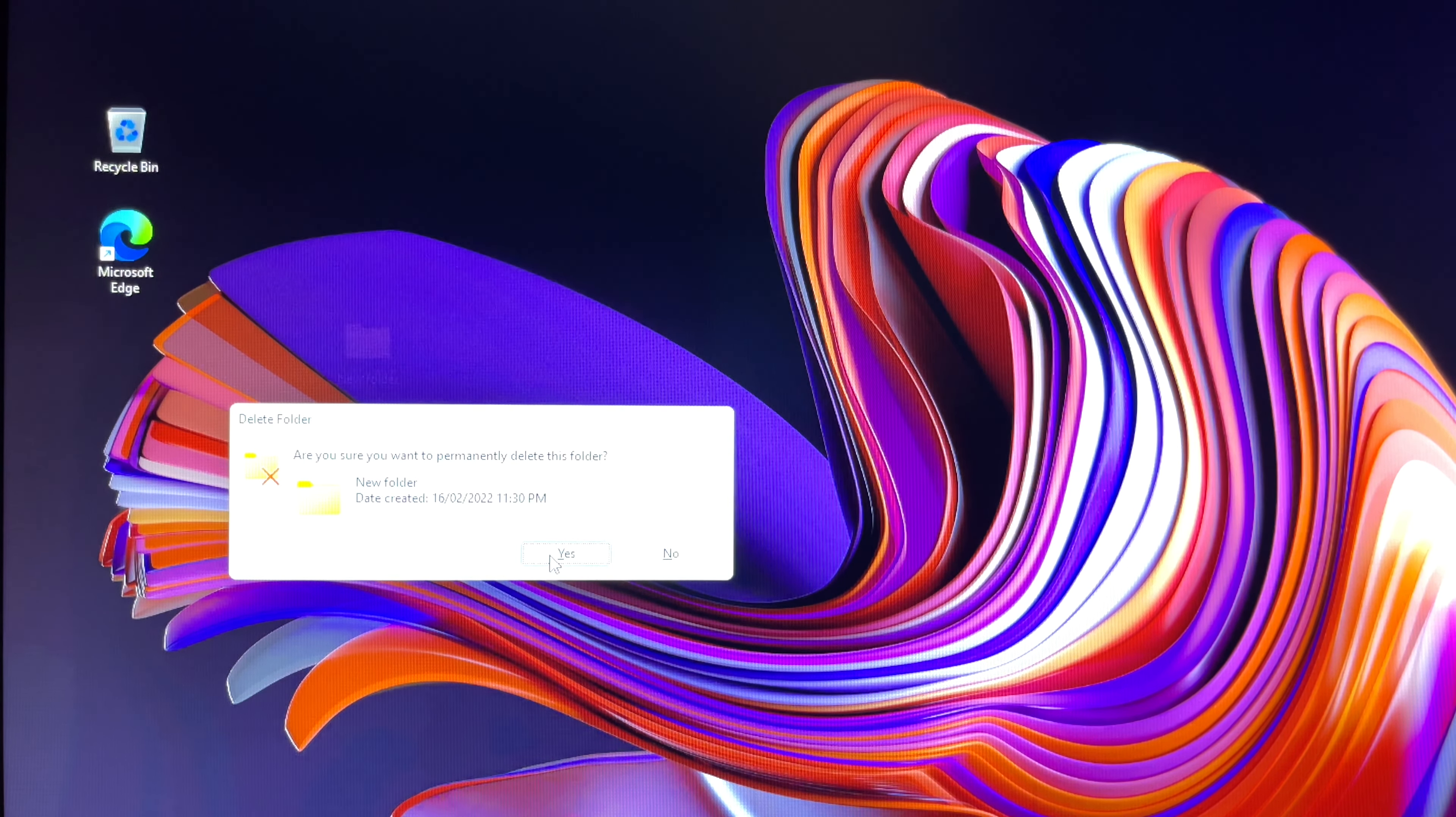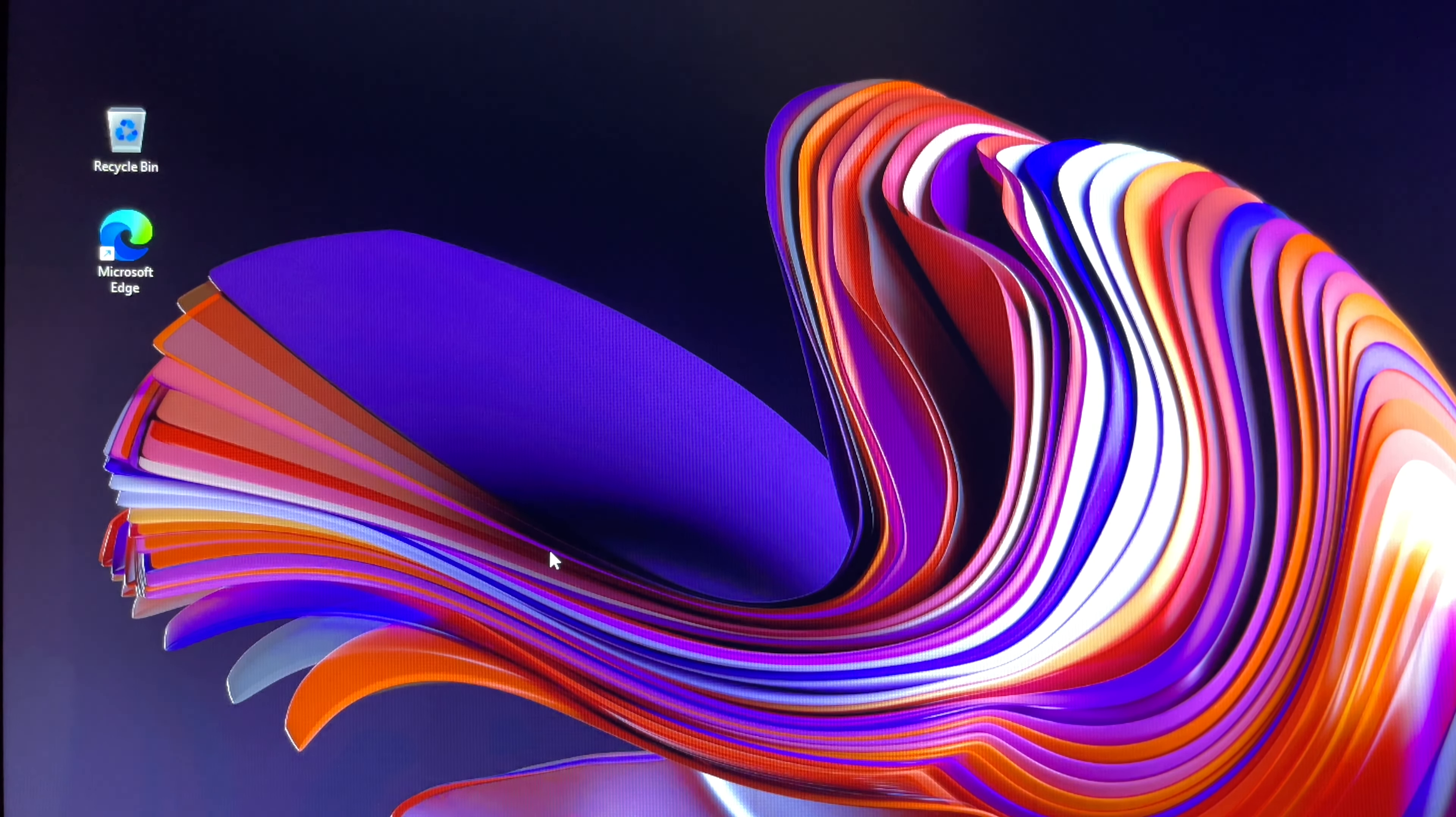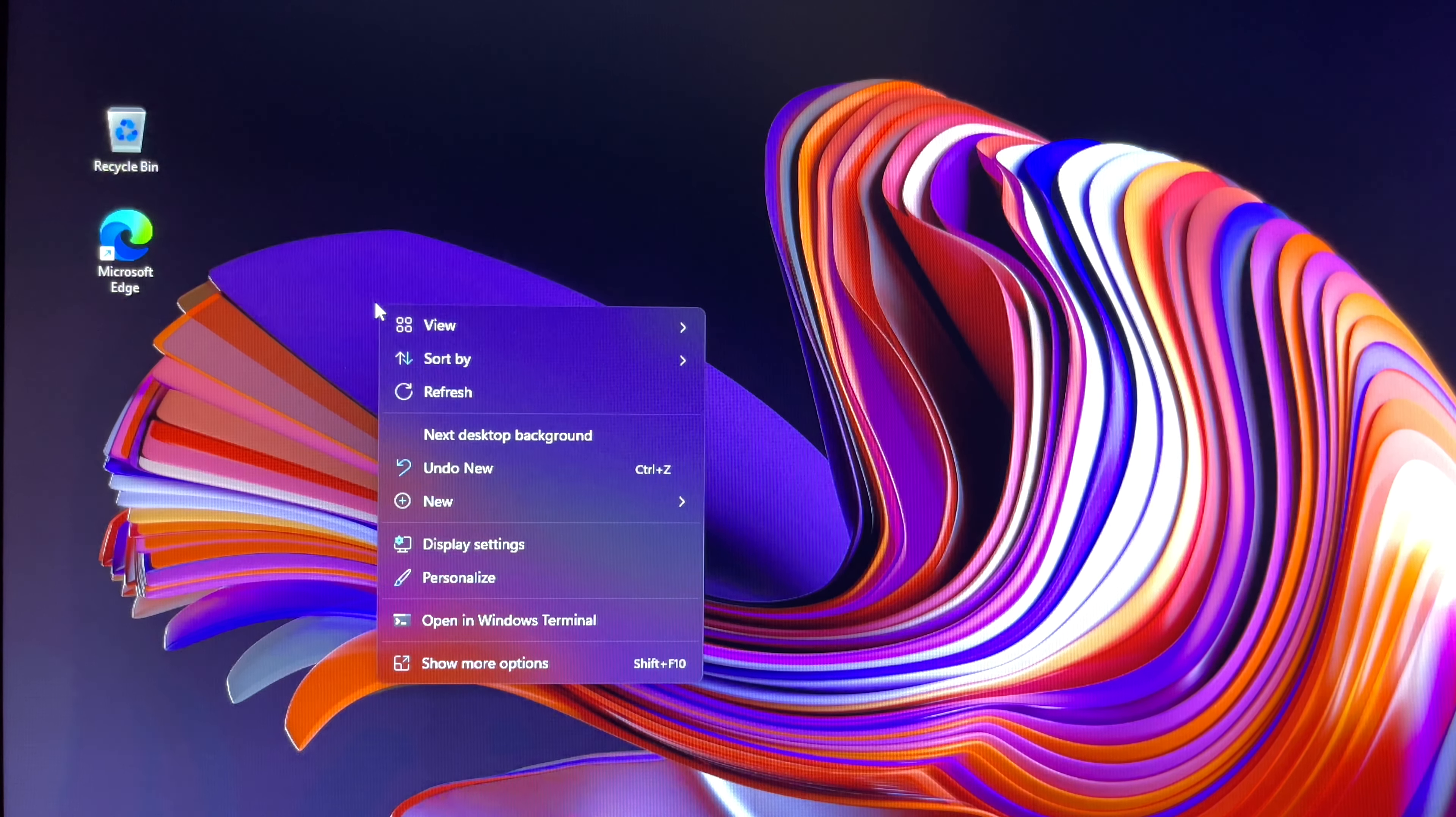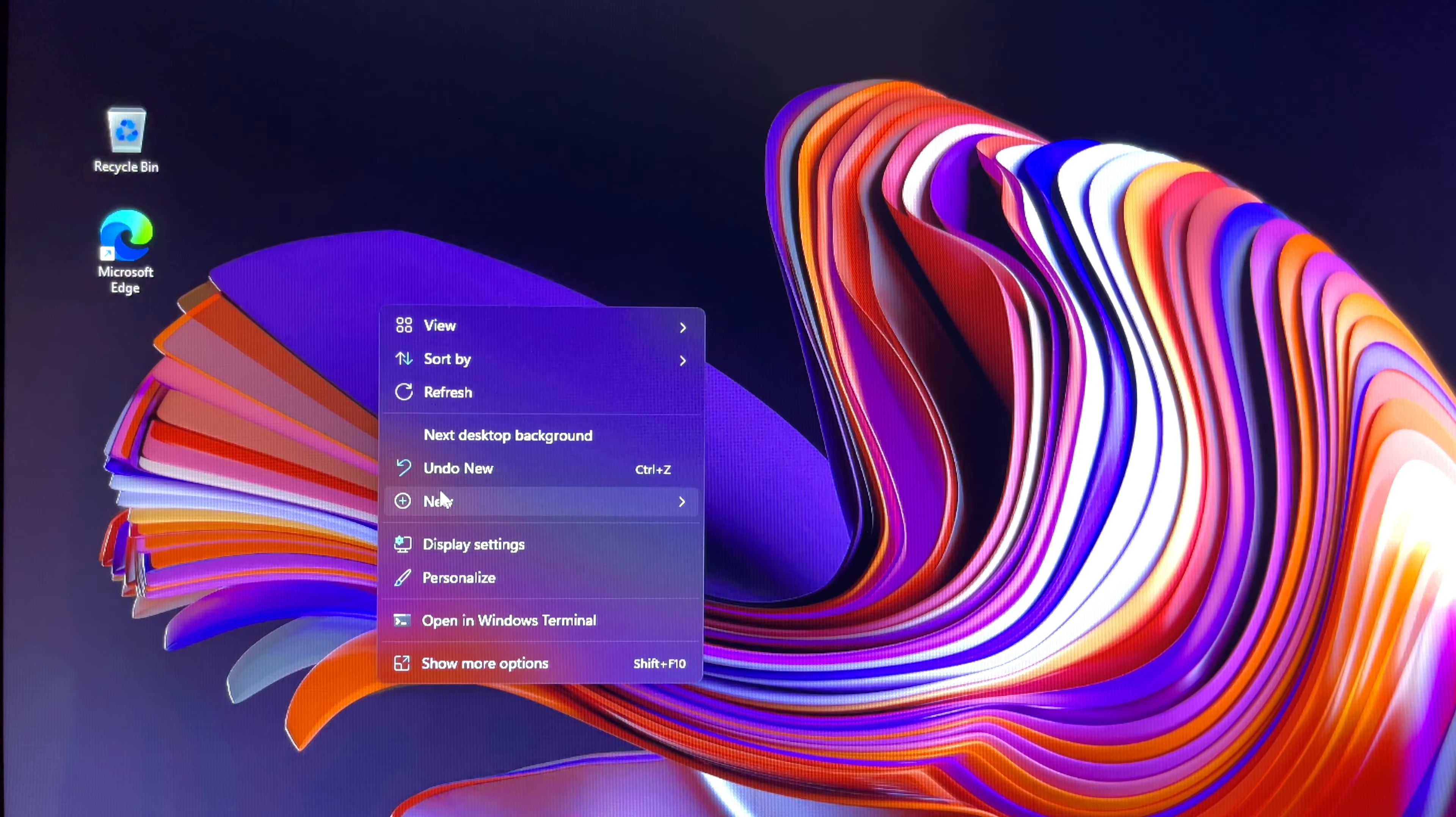Clicking 'Yes' will immediately and permanently delete the file without moving it to the Recycle Bin.